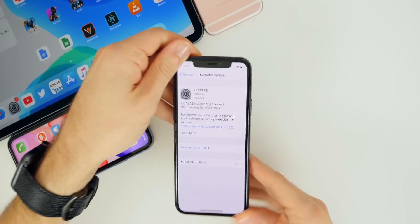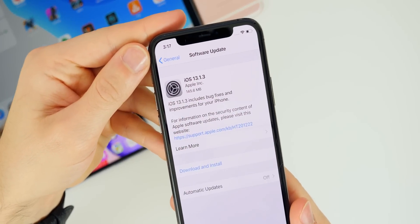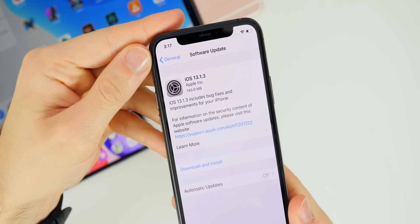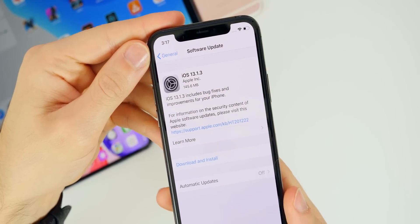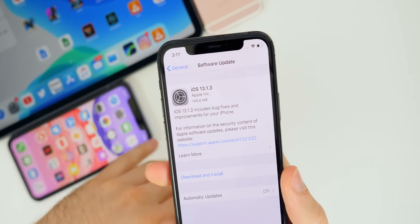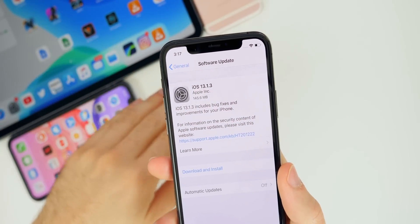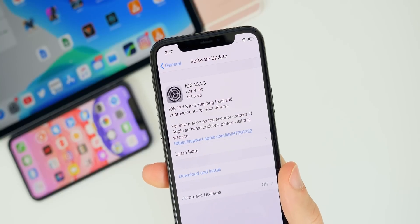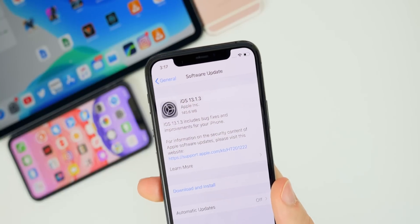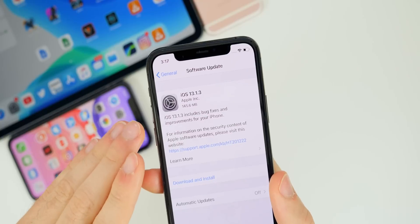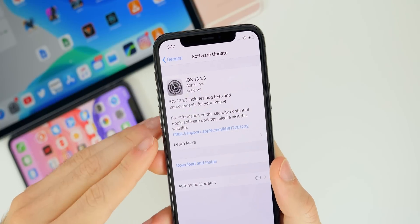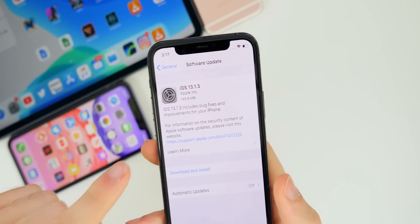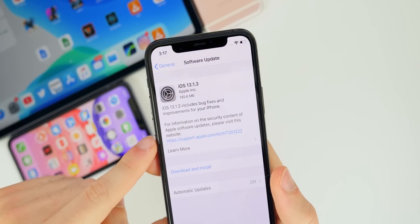Taking a look at the size of this update, you can see here on my iPhone 11 Pro it came in at 145.6 megabytes — a very small update. This is pretty much across the board on iPads and iPhones, it's under 200 megabytes for everybody, so right off the bat you can tell there's not going to be a ton of new features, however there are a ton of changes and bug fixes.